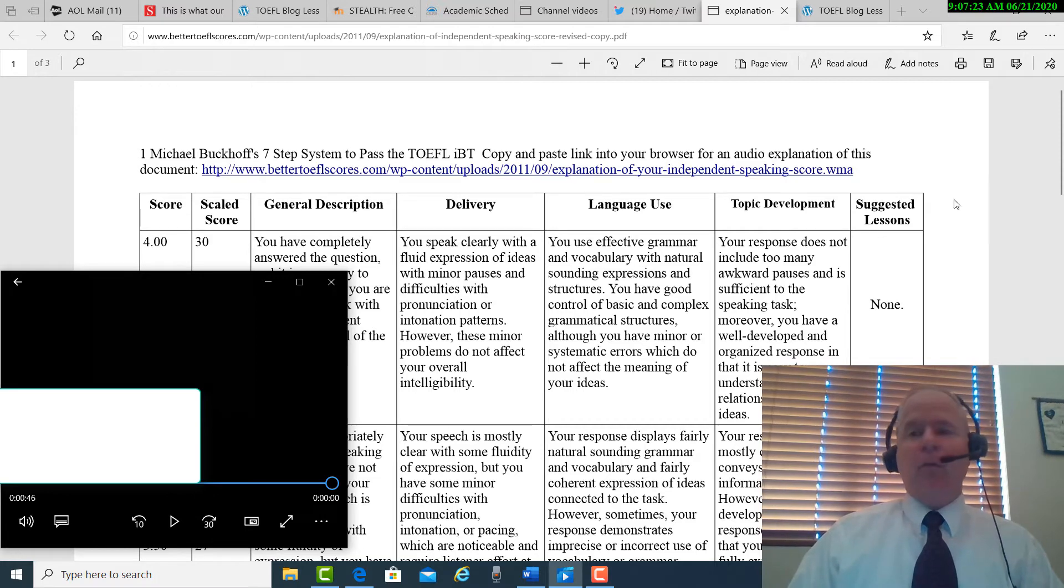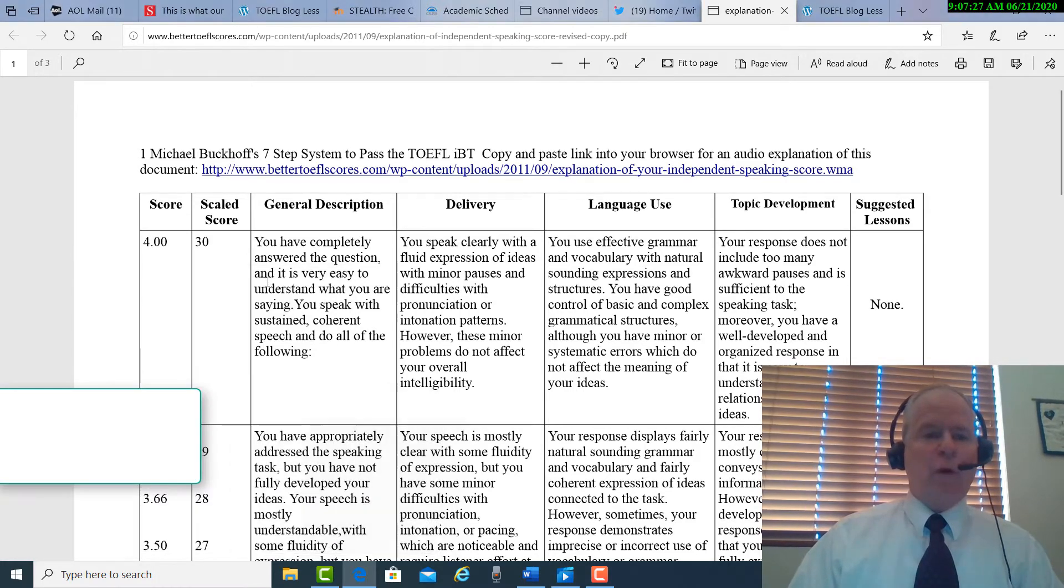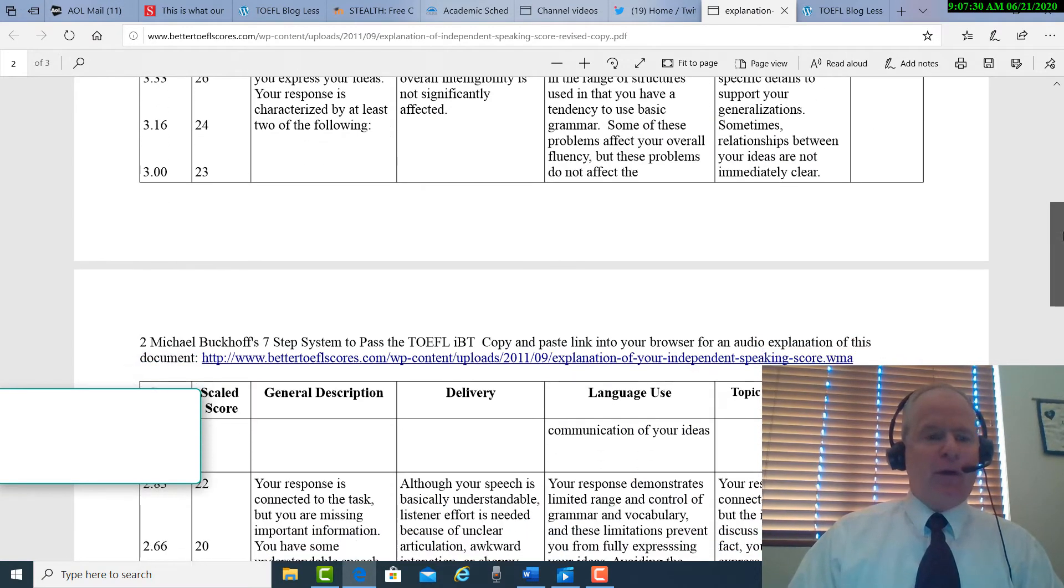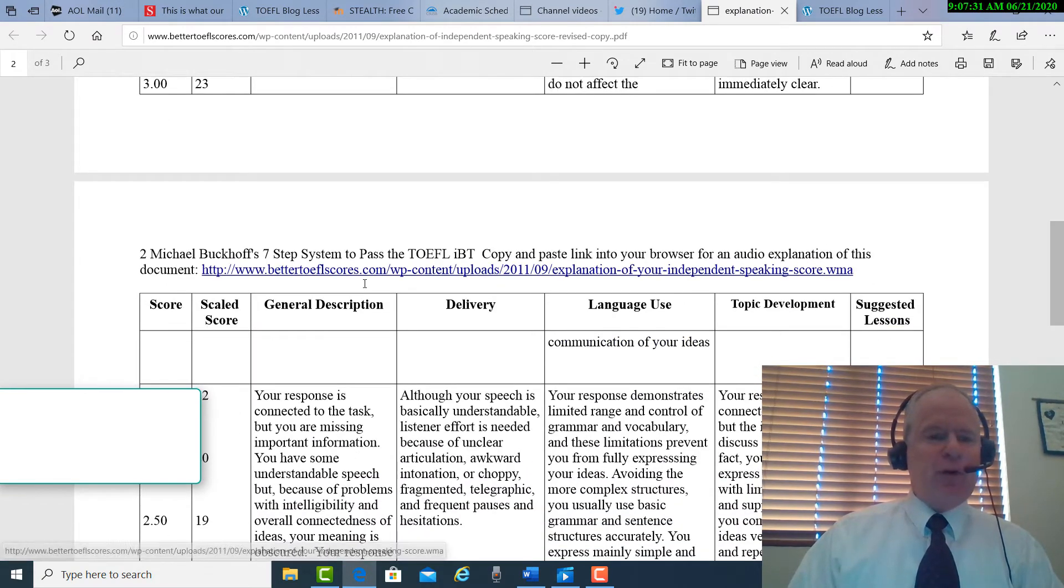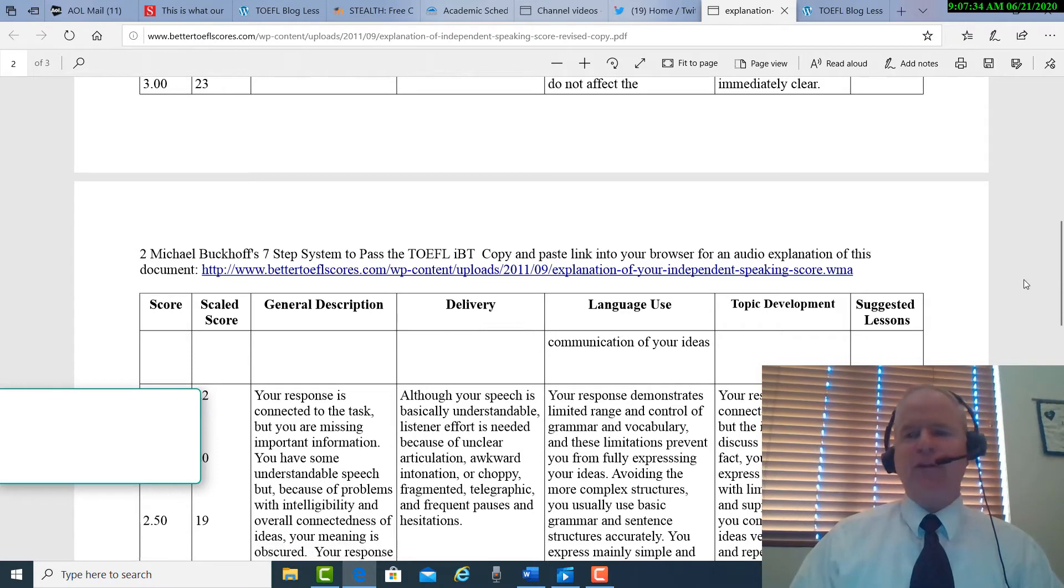Okay, so my first impression, when I look at what you just did here, I'm going to put you at 2.83 out of 4. 22 points out of 30.